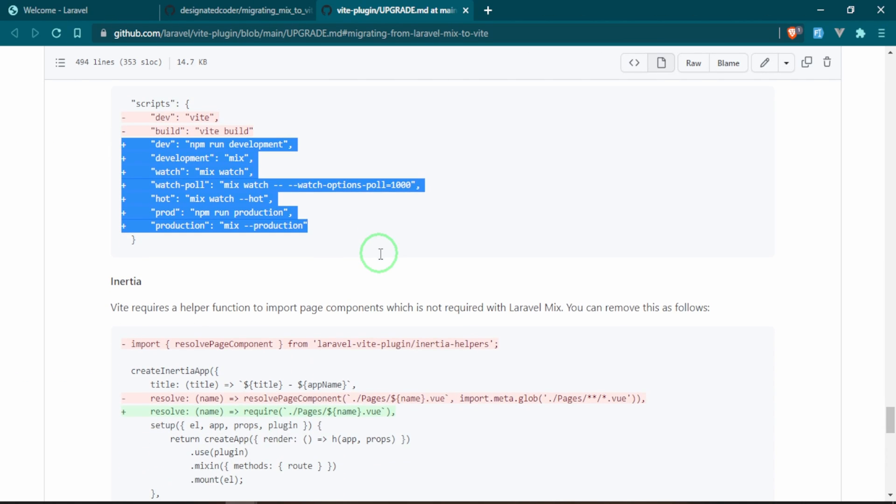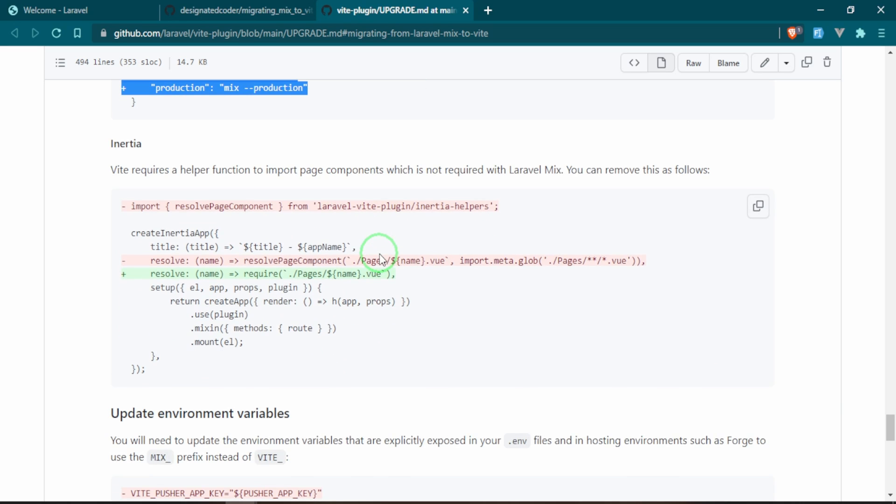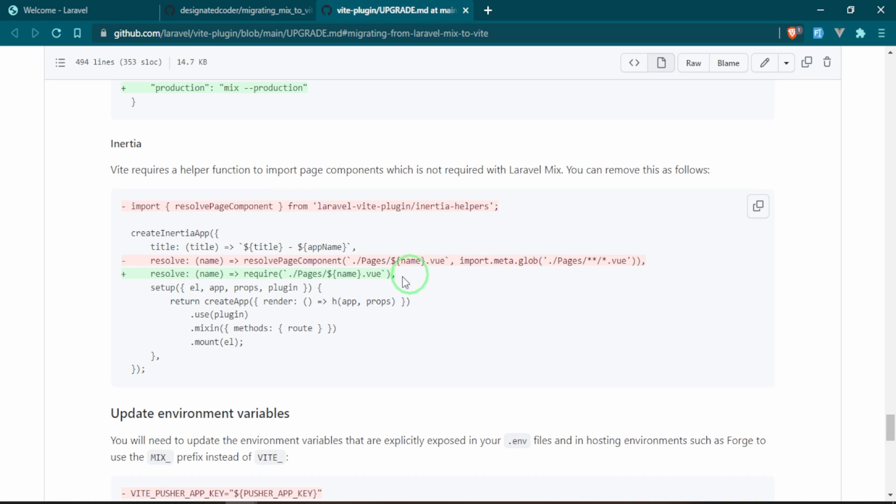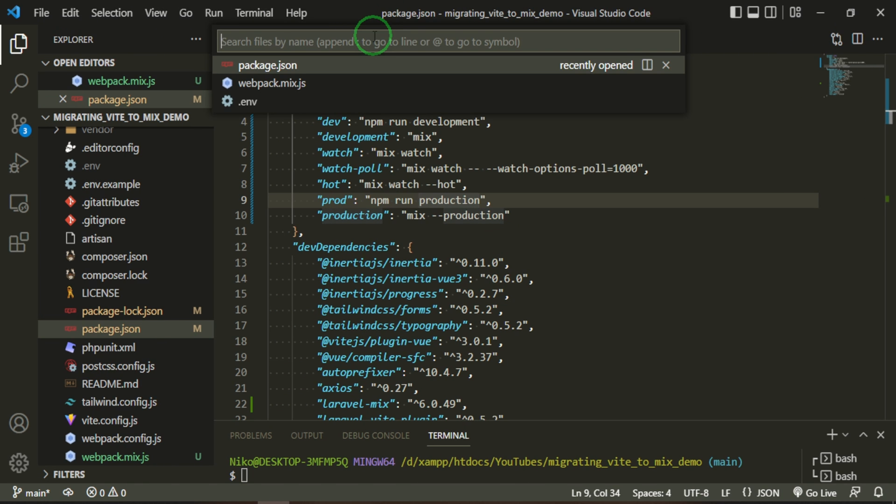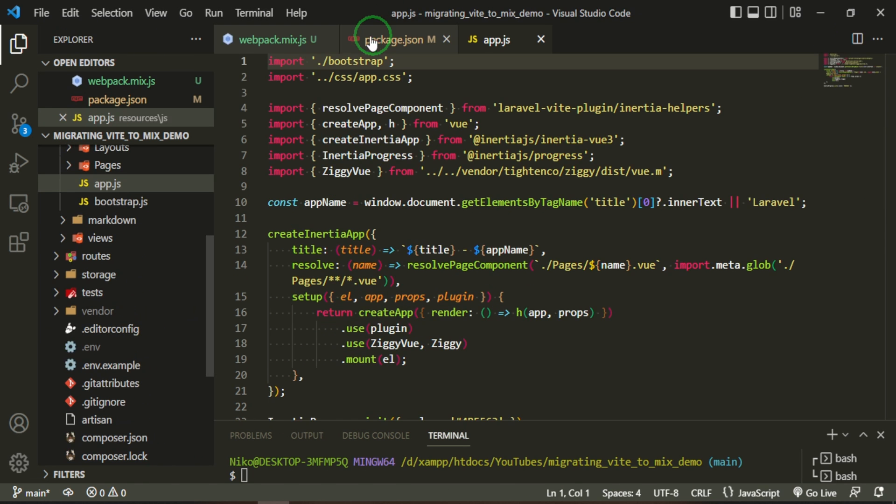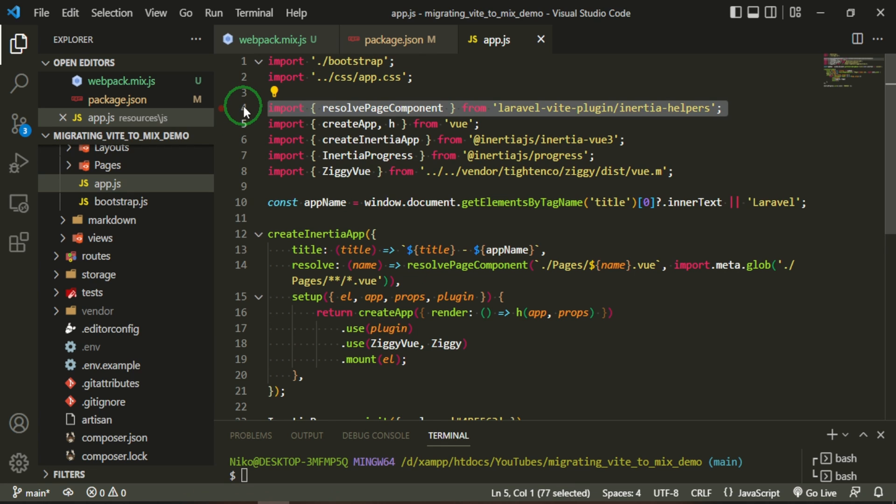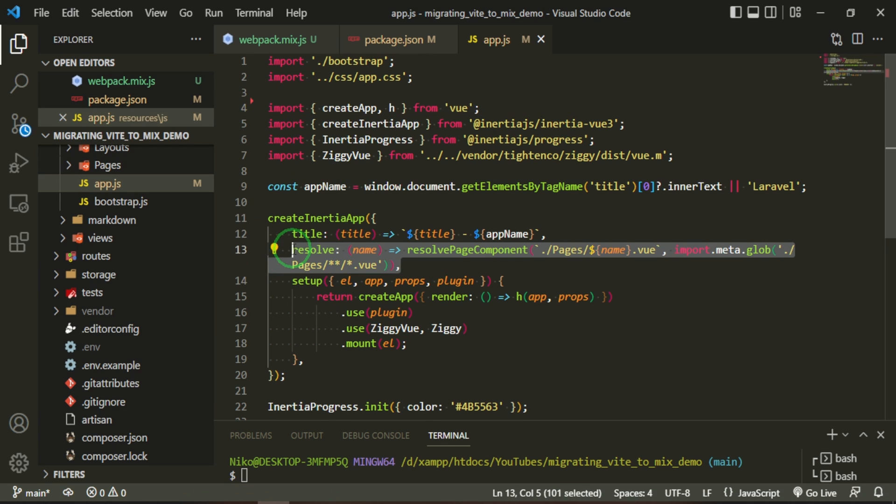Fantastic. The next thing we need to do is, because we set this up with Inertia, we're going to go ahead and change this. We can get rid of the resolve component that we added and the name command that we have, and then we can go ahead and just bring this back in. And that will be in the app.js file. Okay, so this is the line right here that we can get rid of, and then we can go ahead and change this one here.